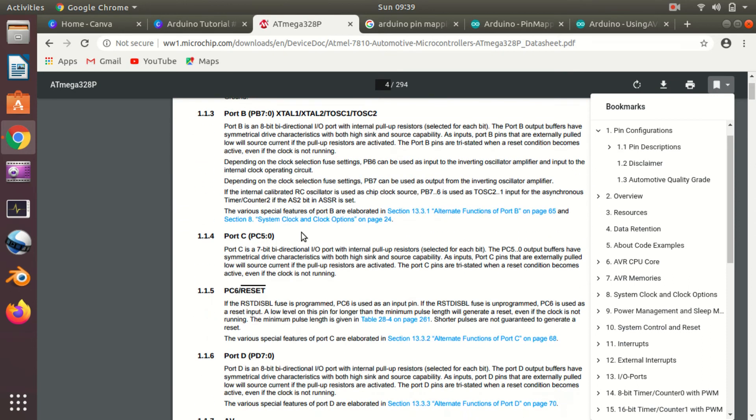Basically there are three ports here: Port B, C, and D. You can see PC0 to PC7, and then you have PD. There are three ports. This is actually your pin interface of your microcontroller.